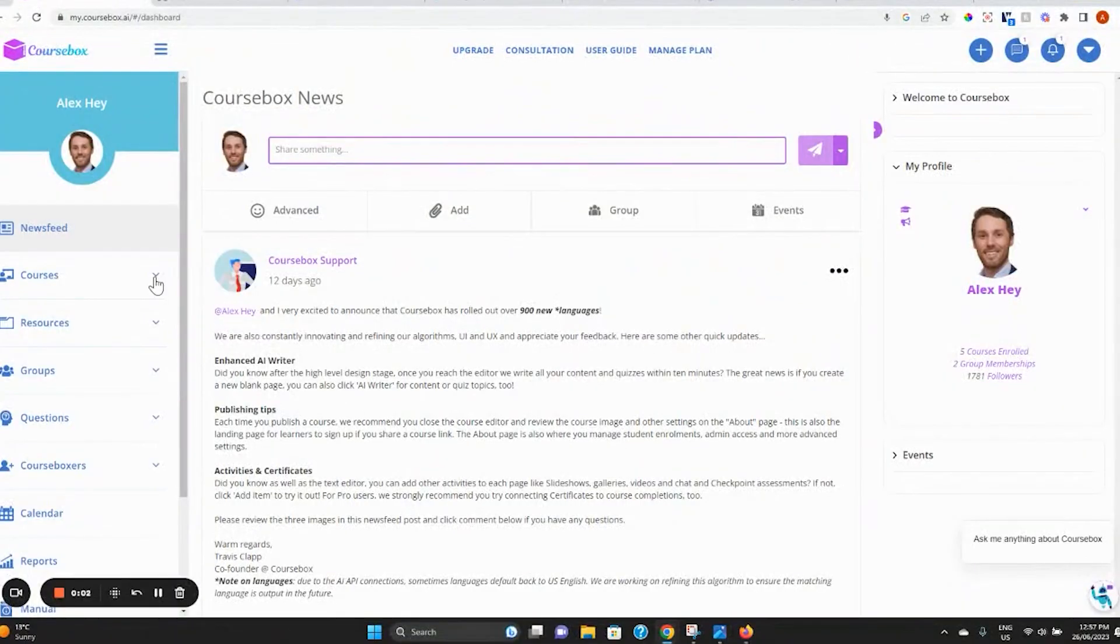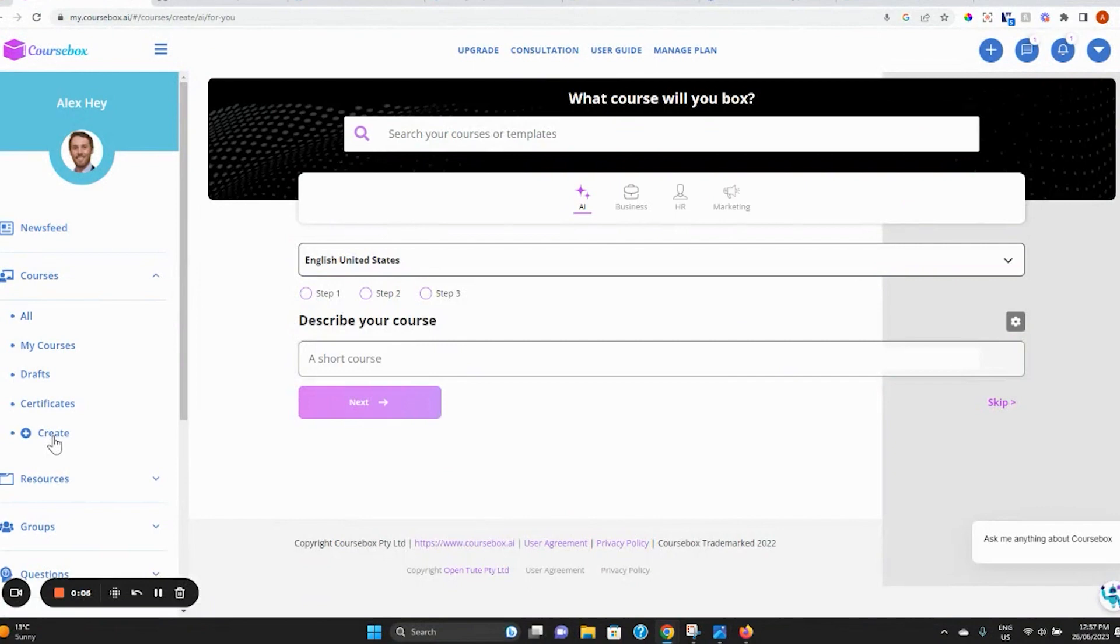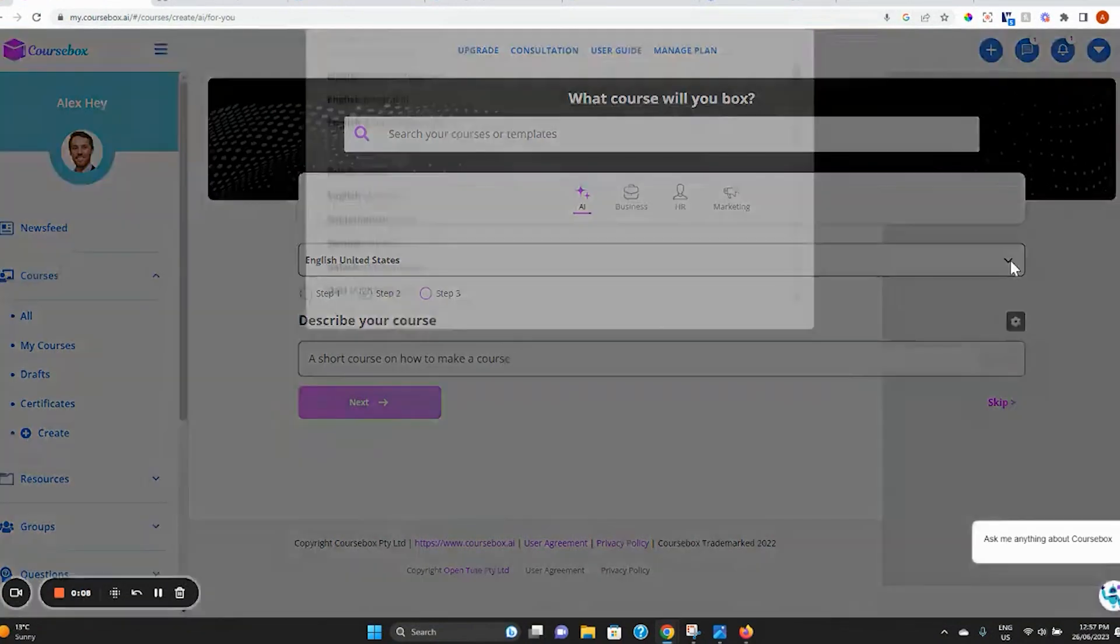Once you are logged into Coursebox, click on the Create button. Choose from over 900 available languages.